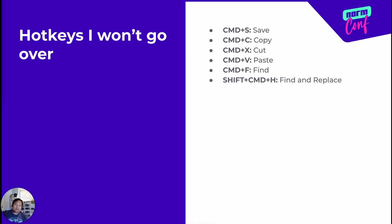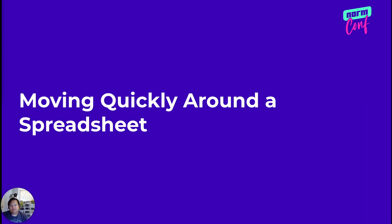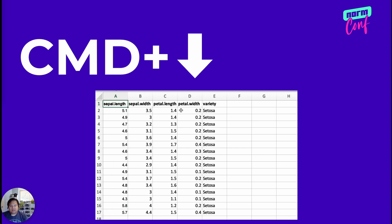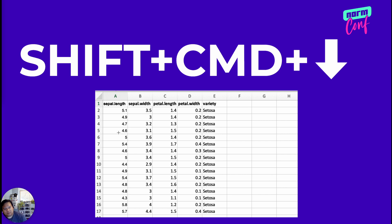I'm not going to go over these hotkeys, but these are kind of the baseline expectation. Let's start with moving quickly around the spreadsheet. We're going to do Command Arrow — in this case Command Down. This will allow you to move to the bottom of this data set, but in reality, what it's doing is moving to the first unfilled cell. So if you have a large data set, you can see if you have any missing values in there.